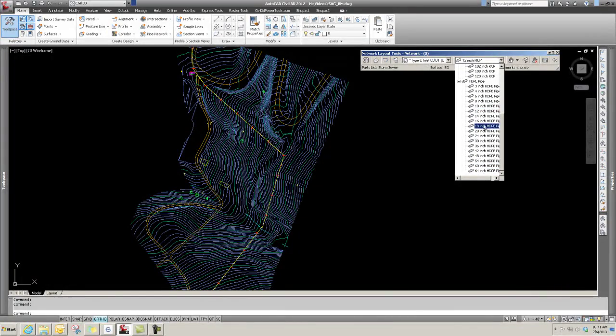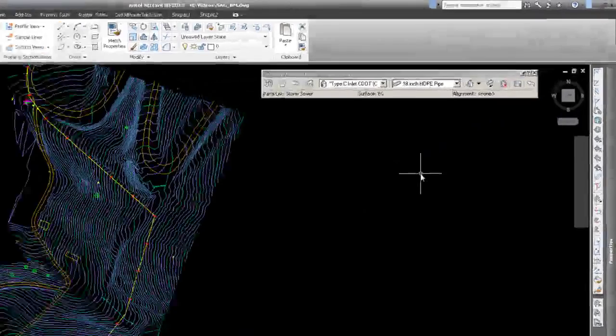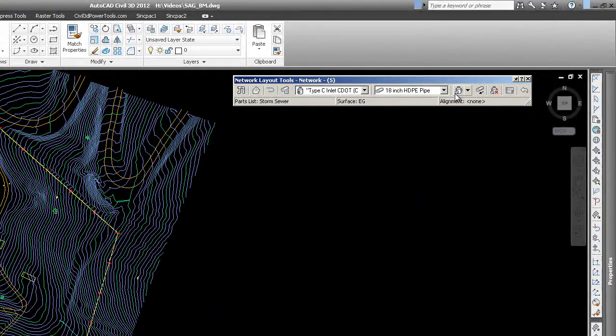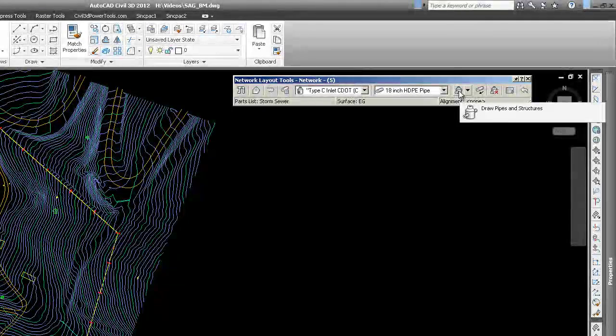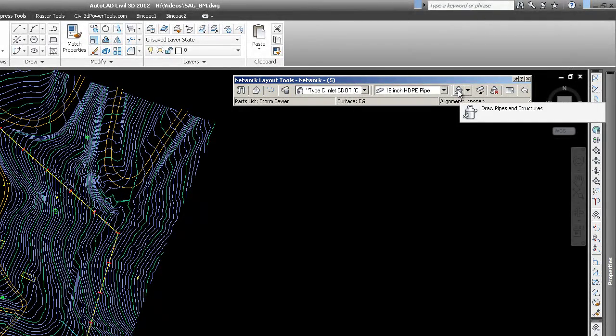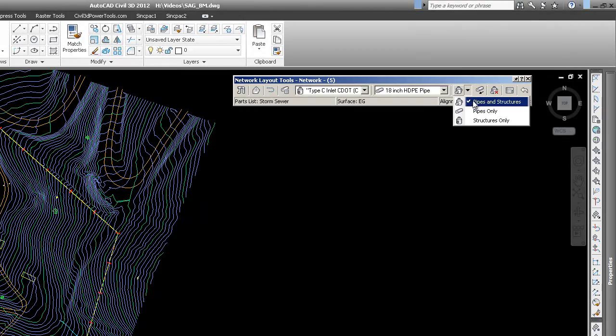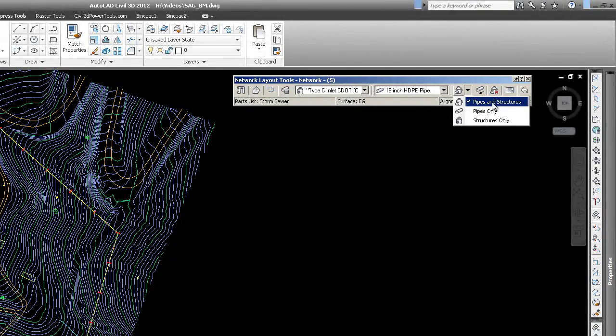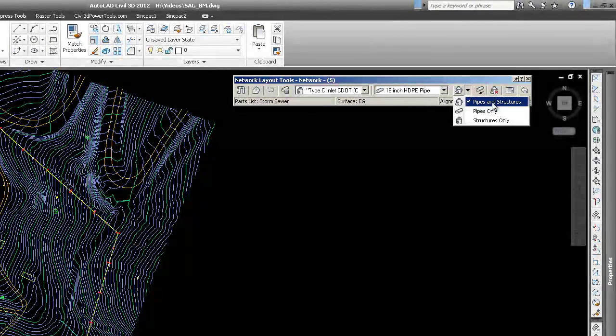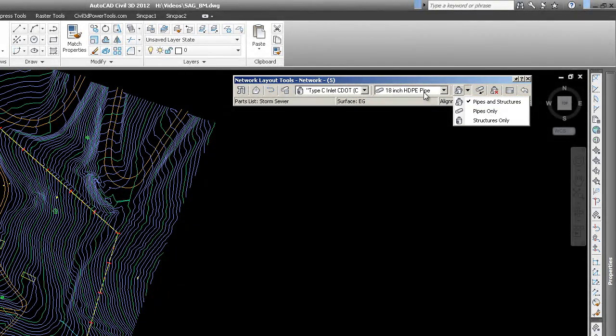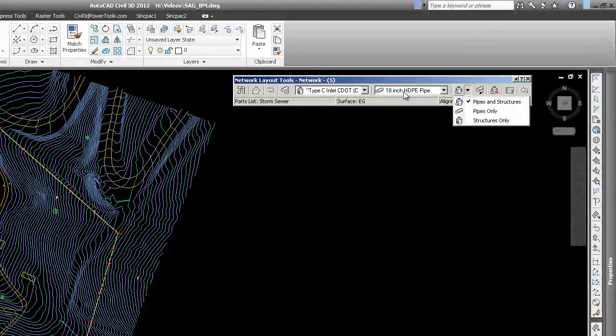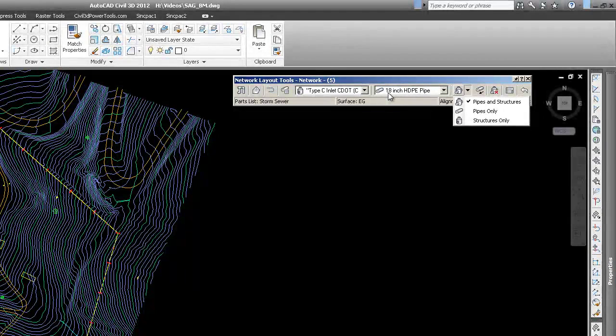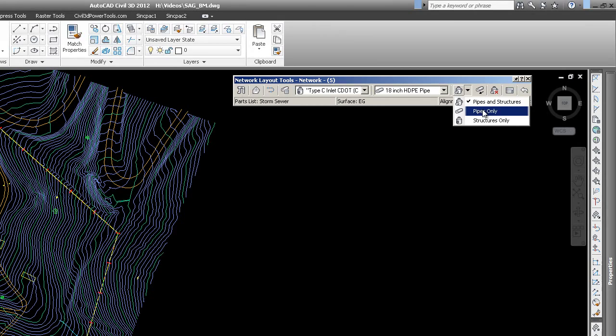With that, this is where you start building. You set either your pipes and structures at the same time, so as you pick, you're setting a structure and then it stretches a pipe between them using these parts. Keep in mind you could change these parts if you want to, but you can only change them by gripping your plan view part, not your profile view part.